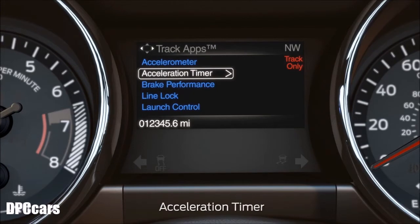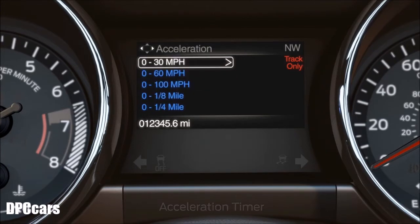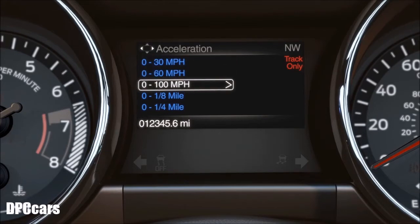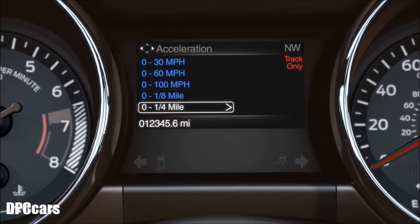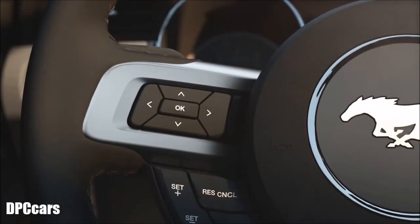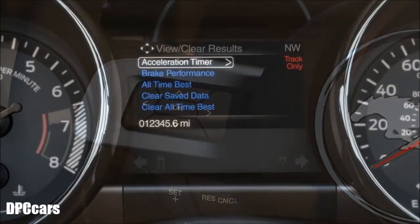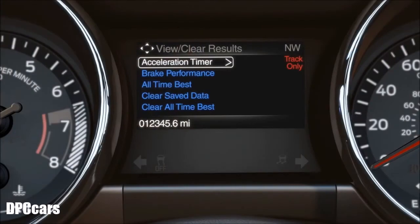The acceleration timer displays the vehicle's rate of acceleration based on selected tests for speed — zero to 30 miles per hour, zero to 60 miles per hour, zero to 100 miles per hour — or distance, eighth mile or quarter mile. To access it, use the five-way switch on the left side of your steering wheel, scroll to acceleration timer, and press OK.